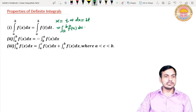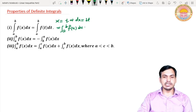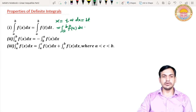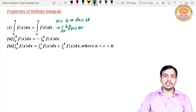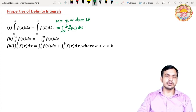The third property is: integral from a to b of f(x) dx is equal to integral from a to c of f(x) dx plus integral from c to b of f(x) dx, where c is greater than a and less than b. This means if we have a number c between a and b, we can break the integral into two parts: a to c and c to b.